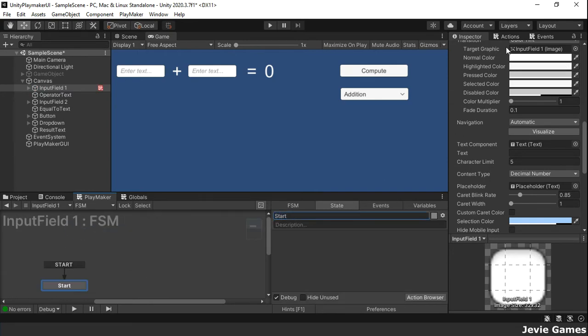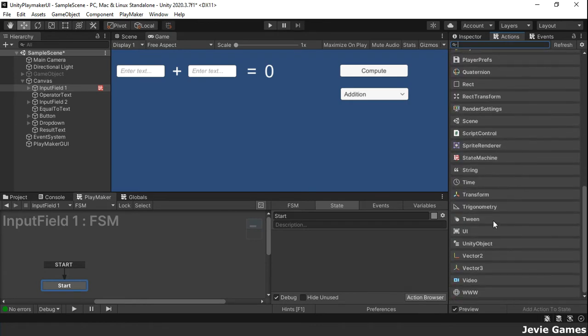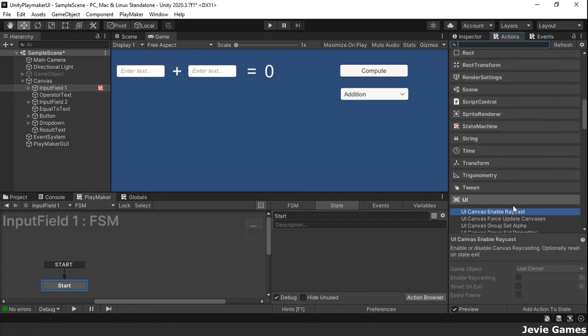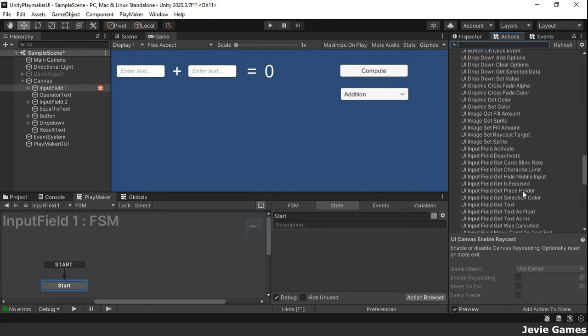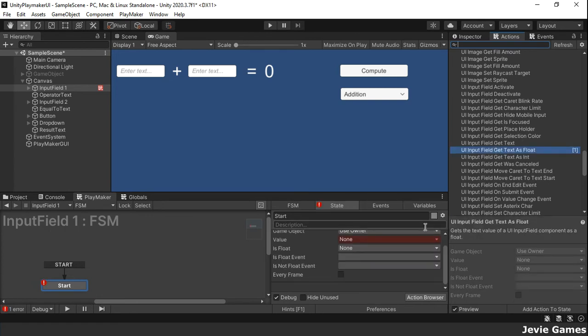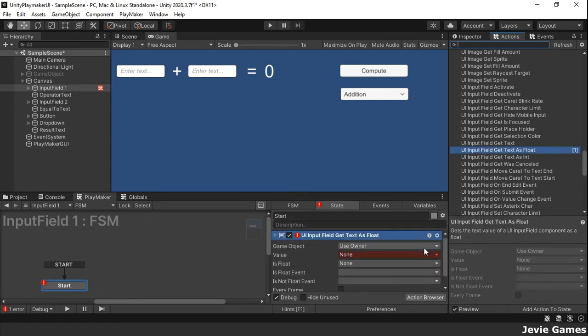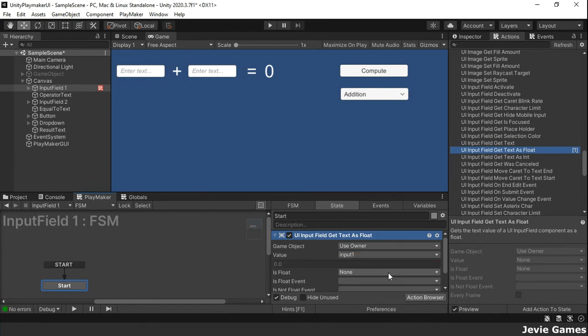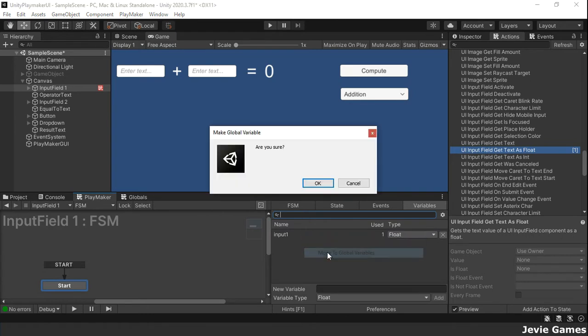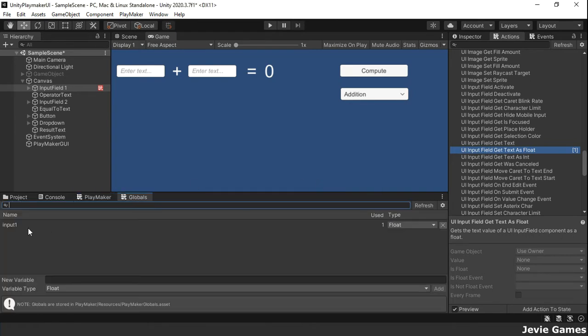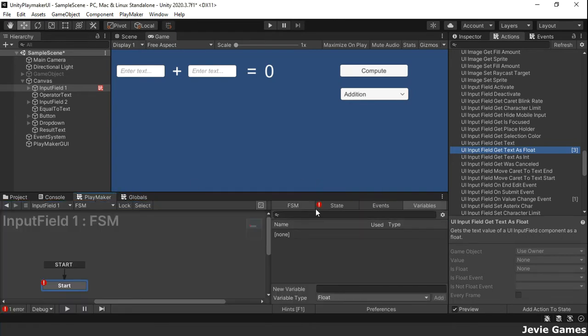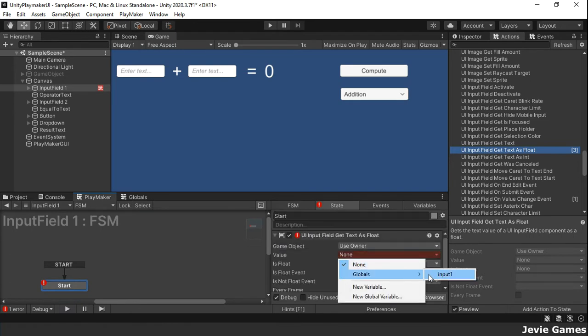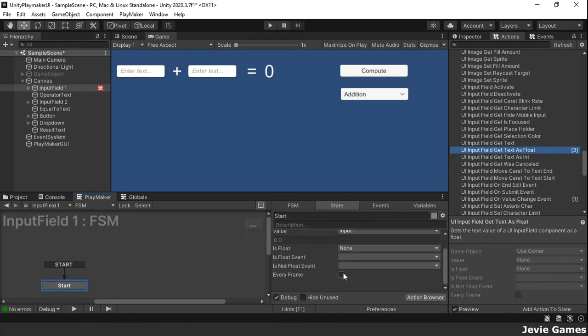We will first get the value entered in the first input field using the UI input field getText as float action and we will store the input in a global variable called input1. Because every frame is checked, the value in this variable will be updated every frame. Any change to the input will be updated on the variable too.